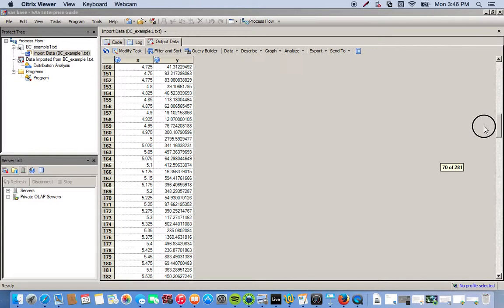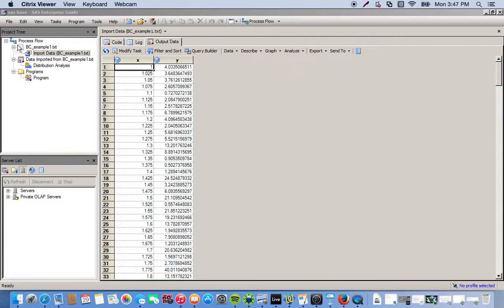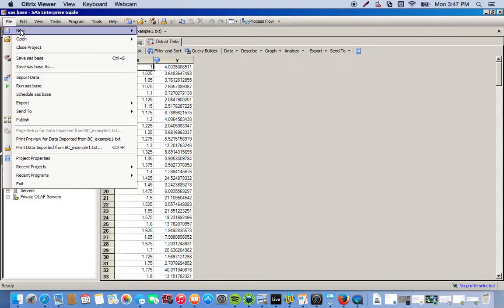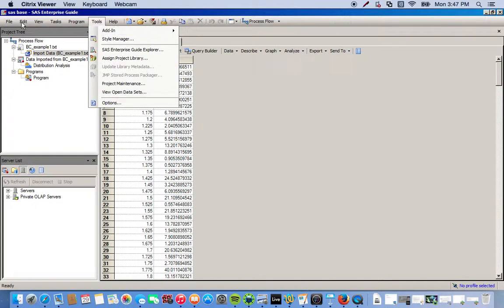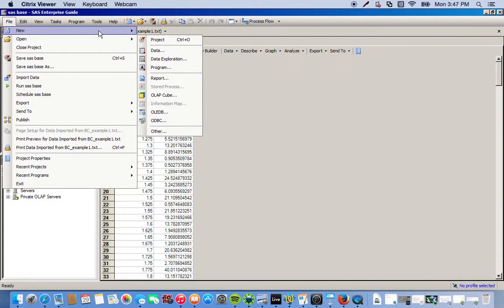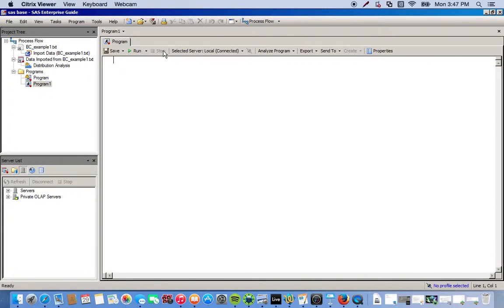First thing we're going to do when we want to program in SAS EG is go to File, go to New, and then we have an option here for Program. So we'll click this, and this is where we're actually going to program.